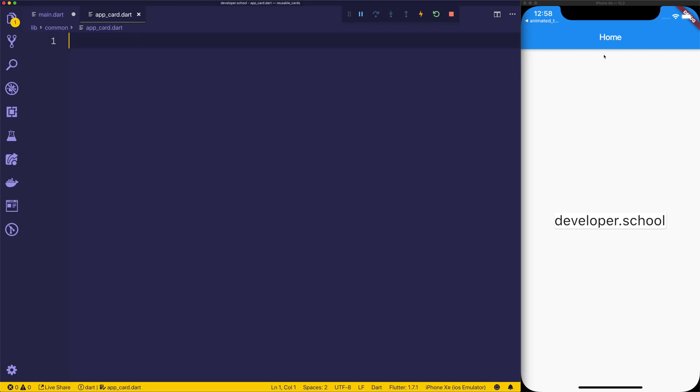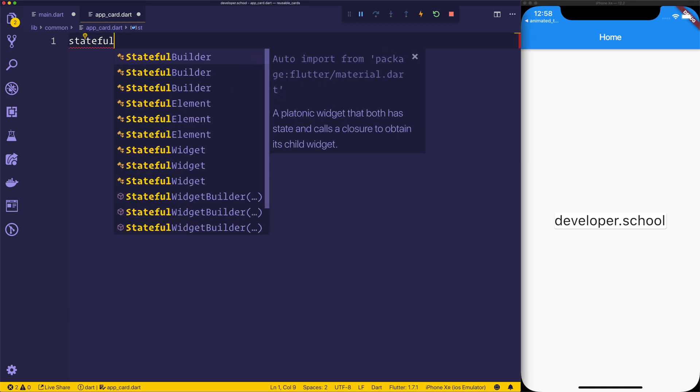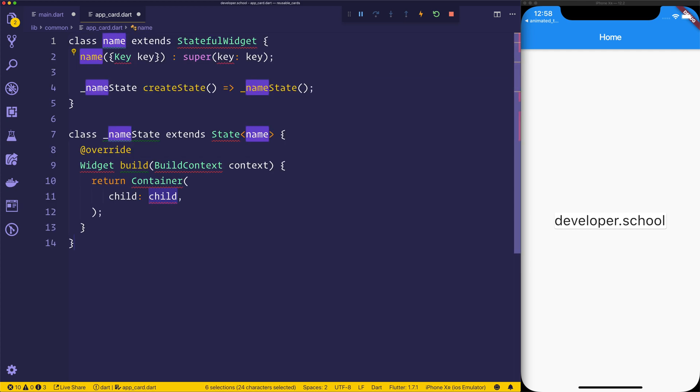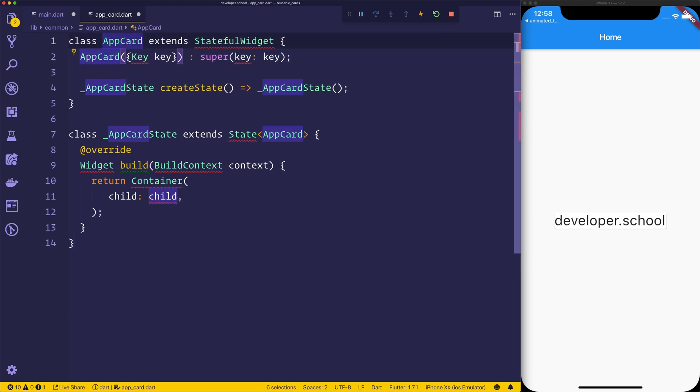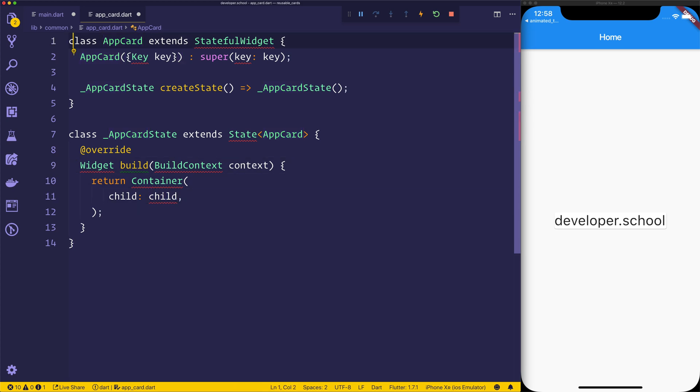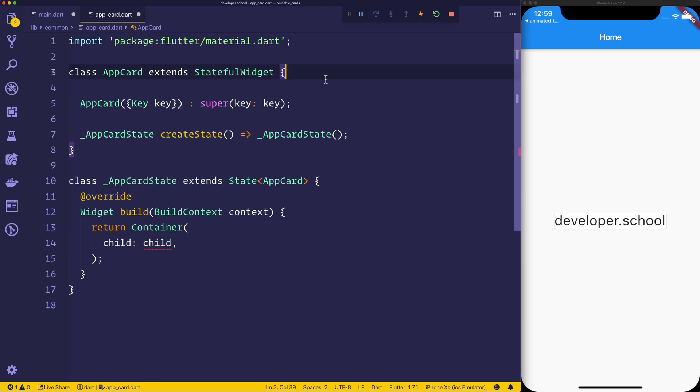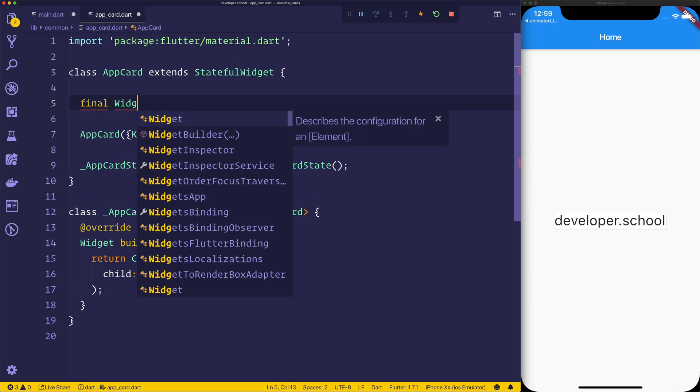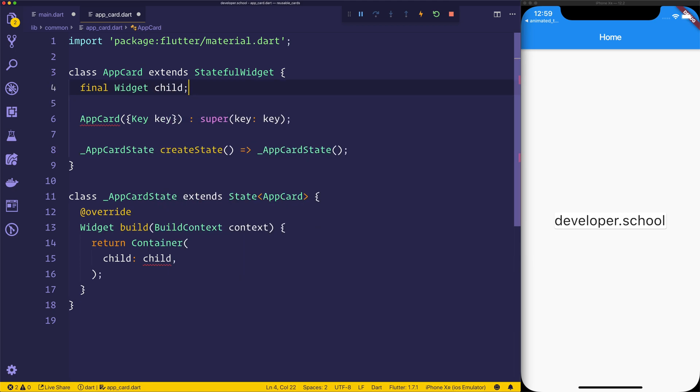So this app card will represent a card that we want to show that's specific to our application. So let's make a stateful widget and we'll call this one app card. You can call this whatever you want and we'll make sure that uses the material.dart.